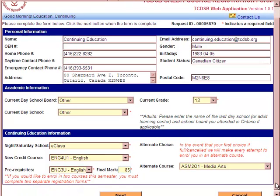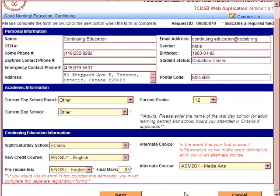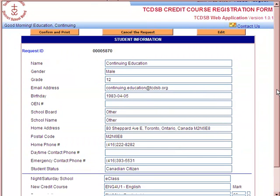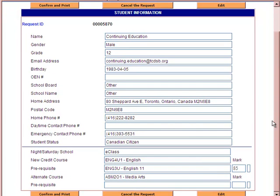Once you're happy with your selection, scroll down to the bottom and click Next. This screen presents your registration form. Before you confirm and print it, have one last look to make sure the night school, Saturday school, or online program and the appropriate course have been selected. If you're not happy, you may cancel or press the Edit button to make changes; otherwise, press Confirm and Print.